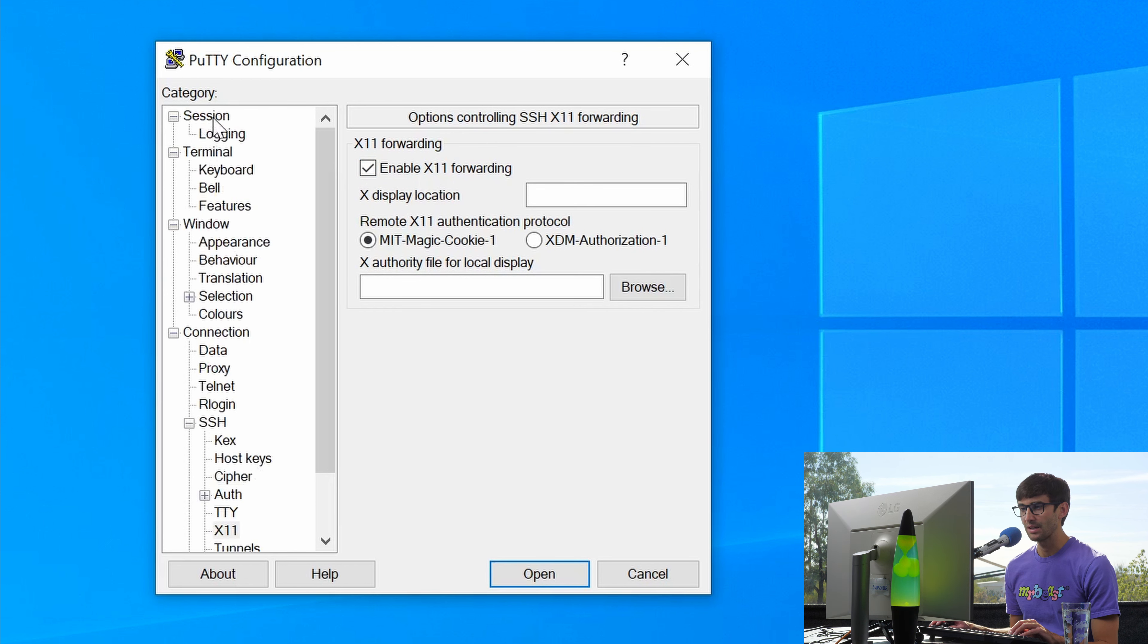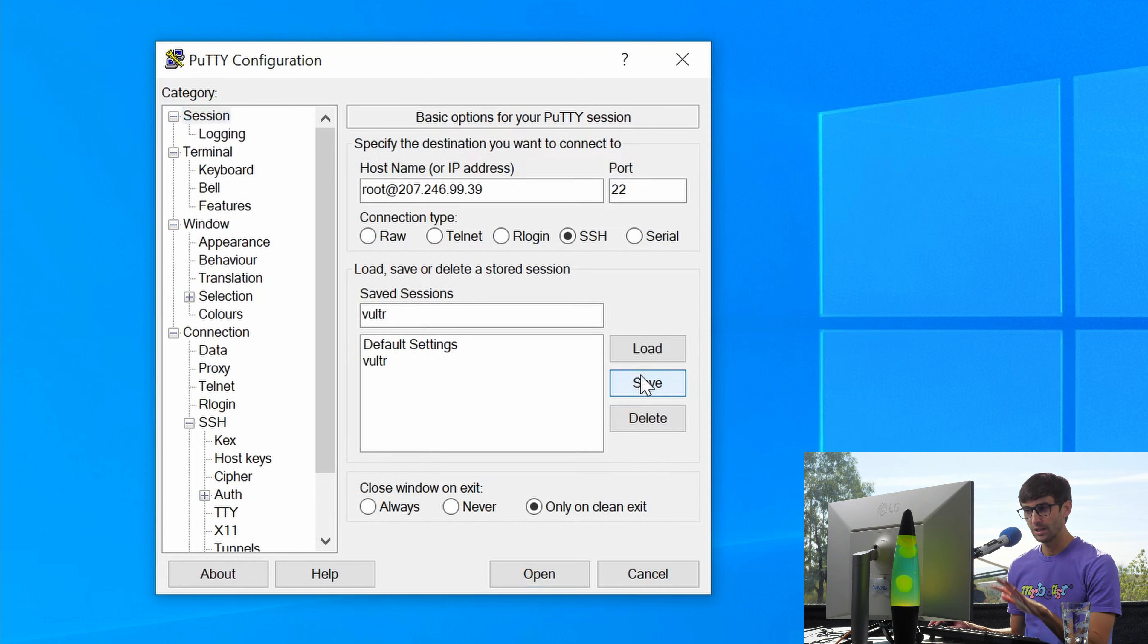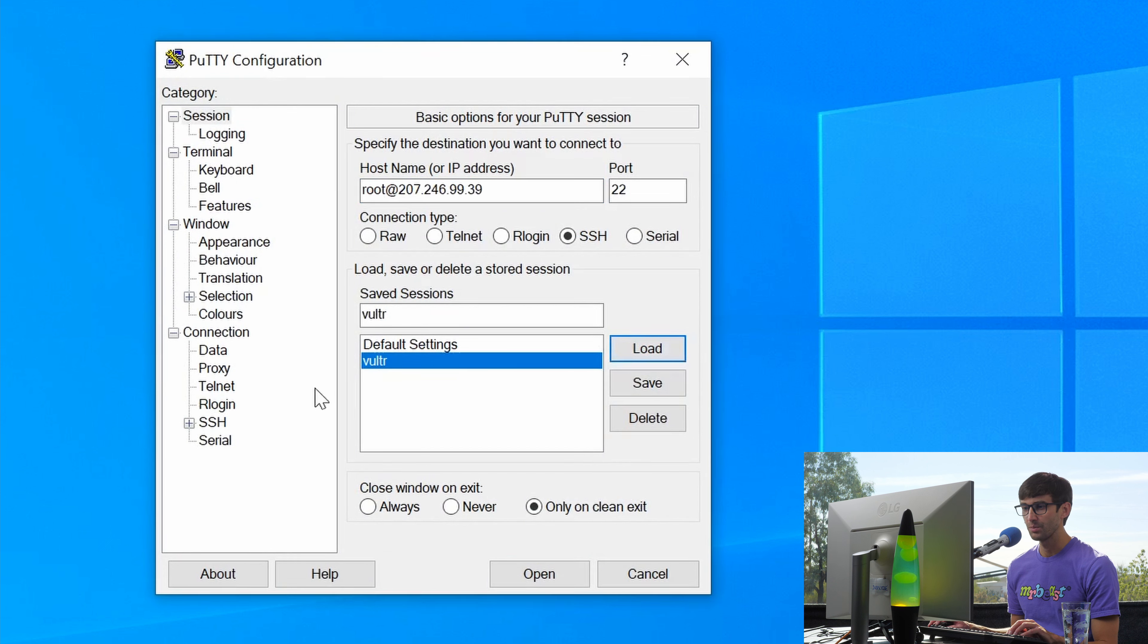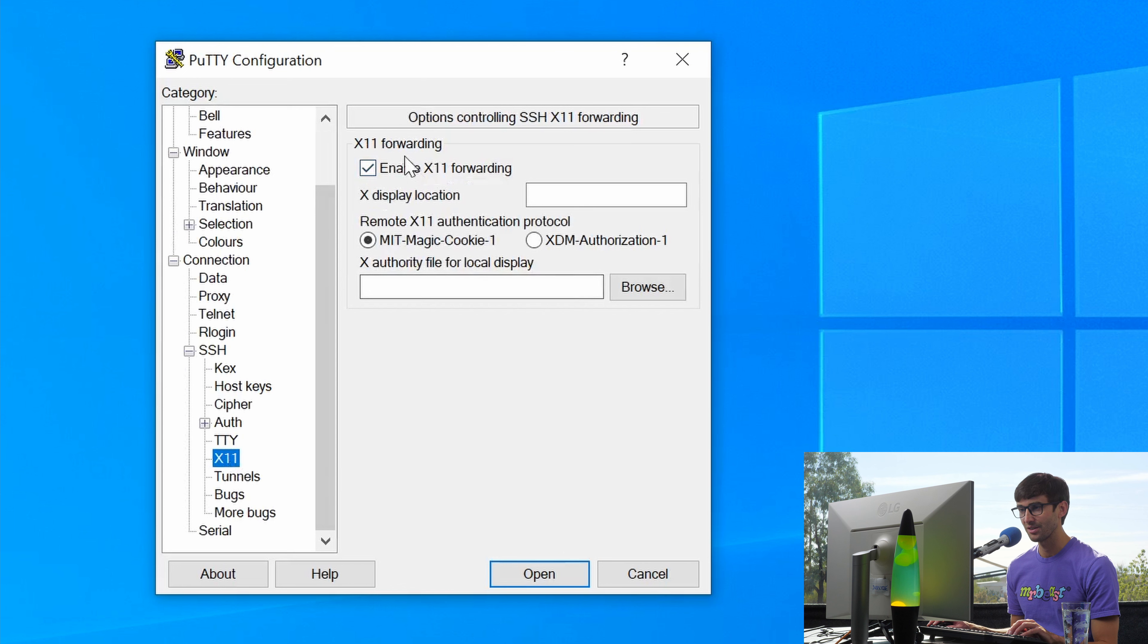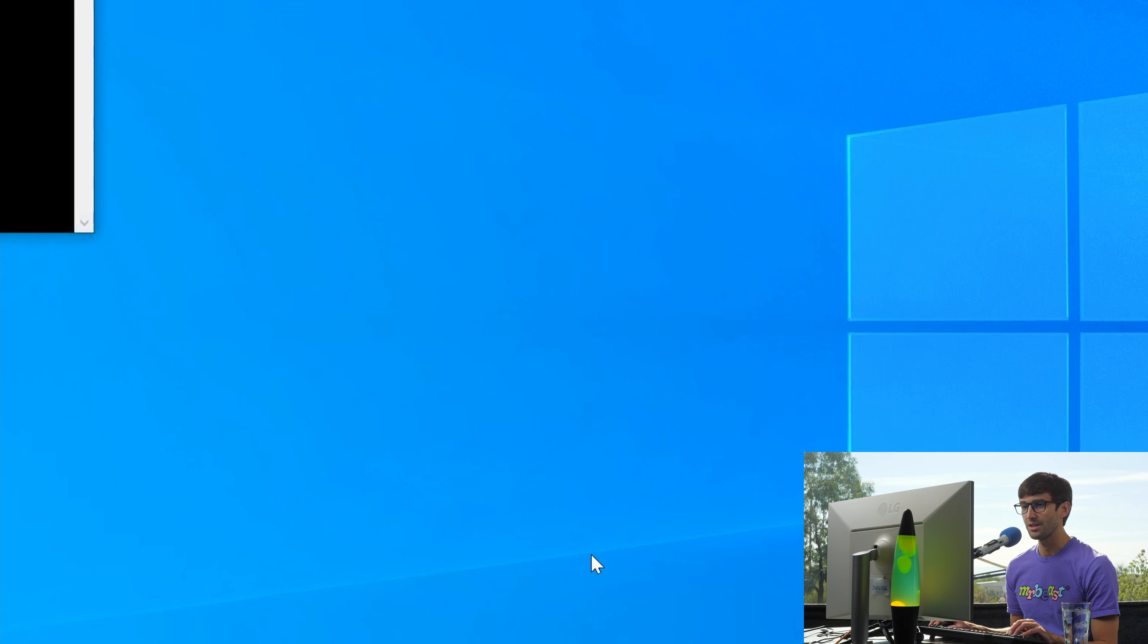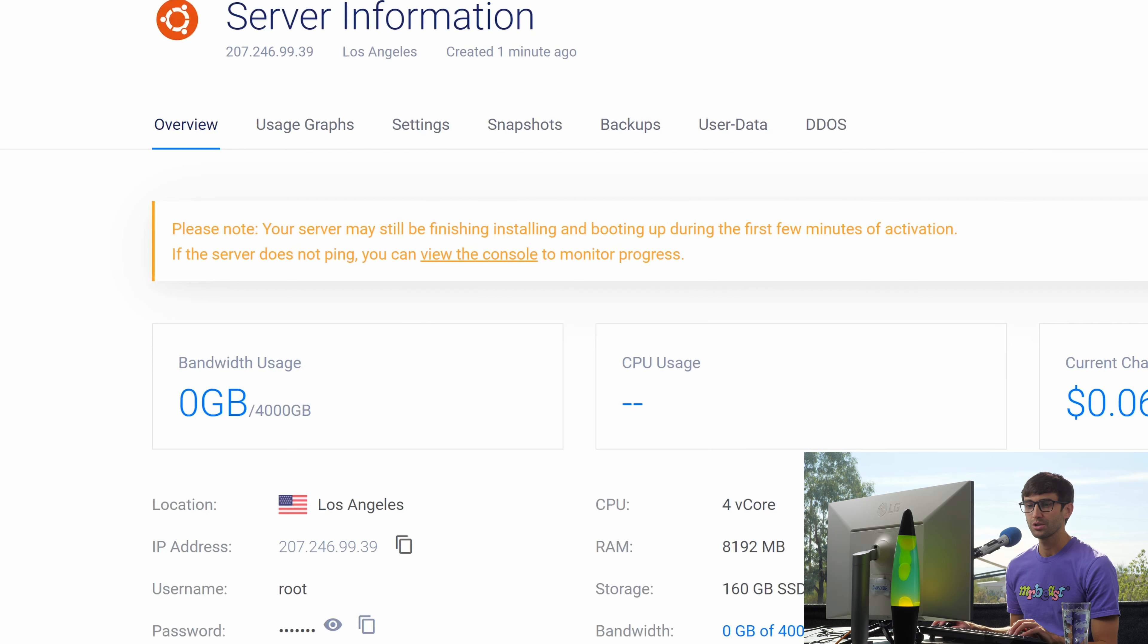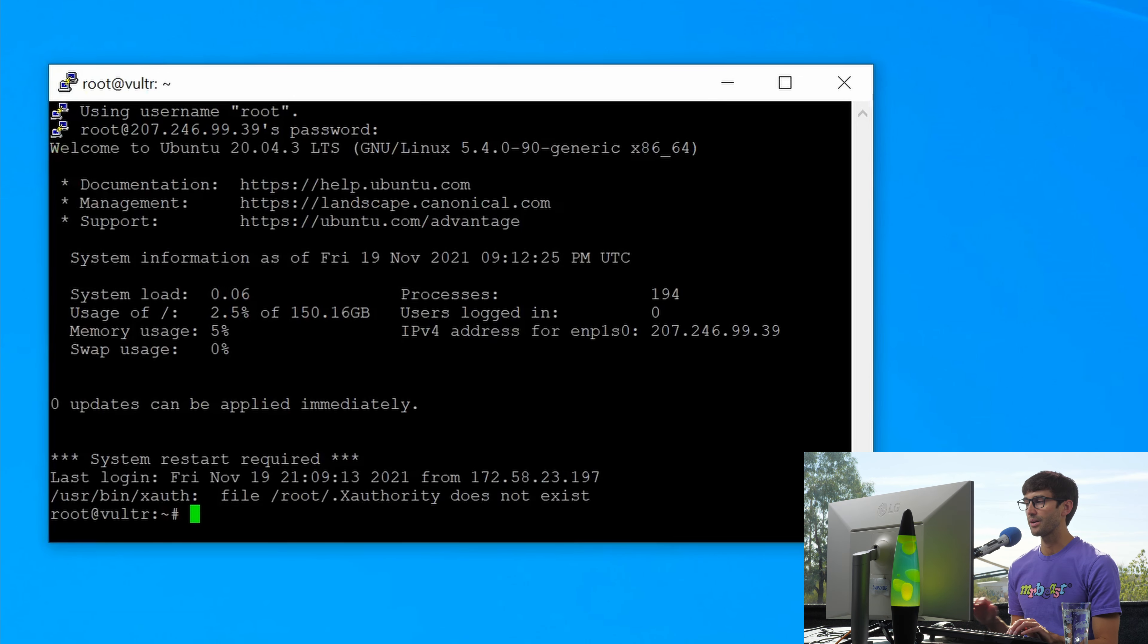Back in the session, let's make sure we save the Vultr session with X11 forwarding enabled. You won't see anything happen. But now if we get back out of here, come back into Putty, load this up, we should see that checkbox automatically ticked for us because we saved that session. Anyway, let's go ahead and open that up. We will go get our password from Vultr right here, paste it in with a right click and connect.